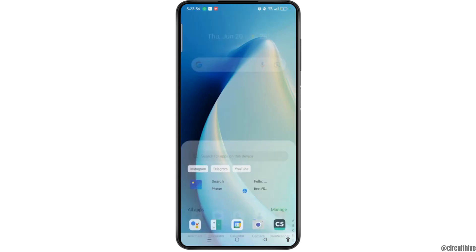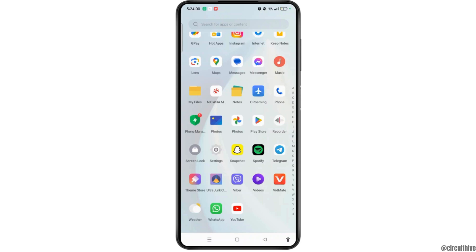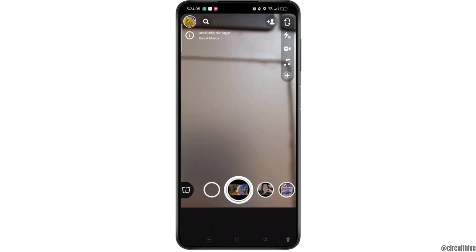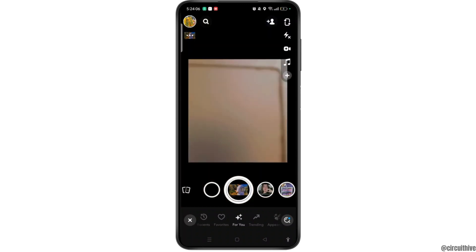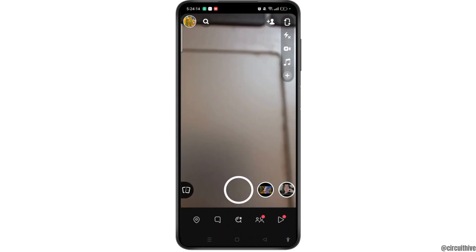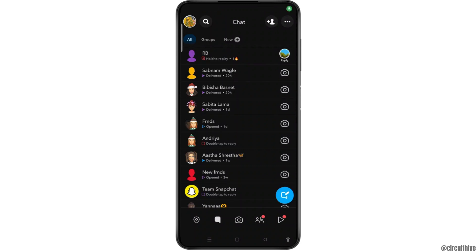First, open the Snapchat app on your Android or iPhone device. Once you open it, you will get access to the camera section. At the bottom of the screen you will see different kinds of icons — simply select the chat icon, which is next to the Snapchat map icon. Now you will reach the chat section where you have to open any conversation where you have saved chats or snaps.